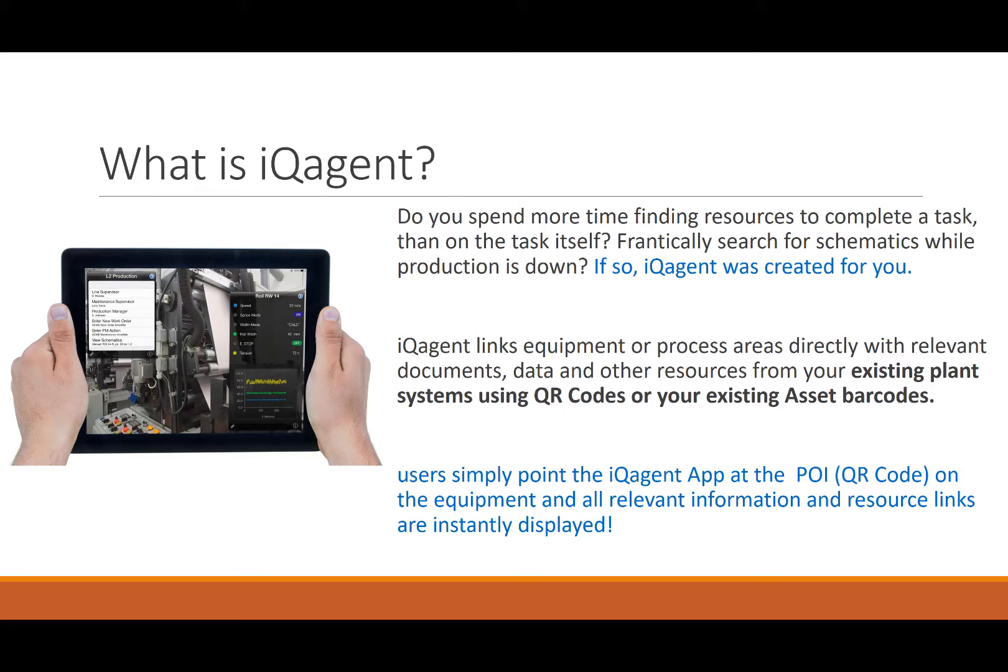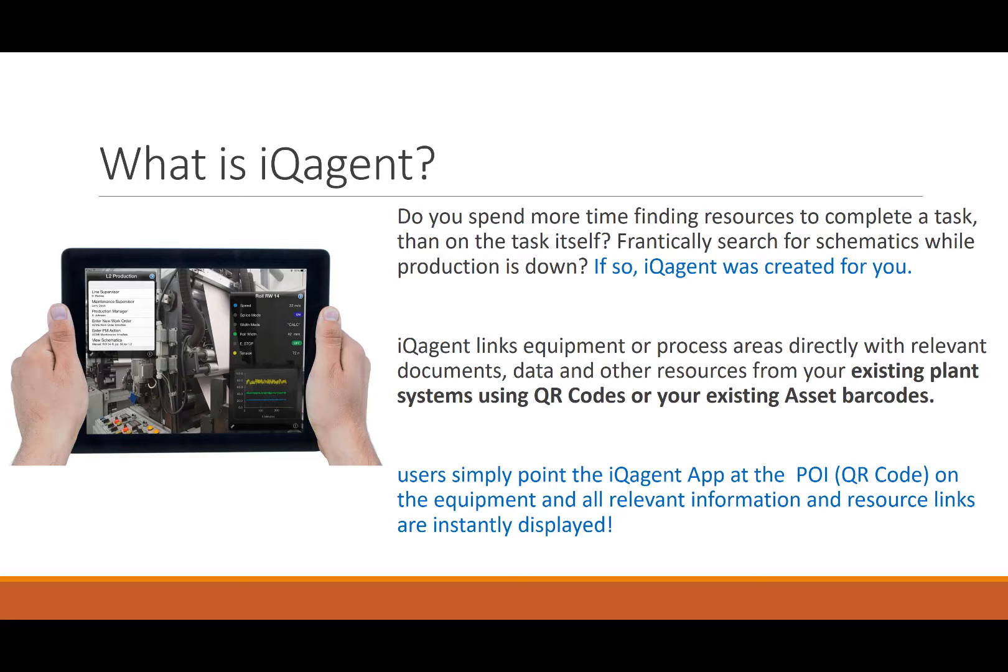Basically, we use QR codes from our system or your existing asset barcodes to link equipment or process areas directly with a list of all documents, data, movies, and other resources that you have in the plant about that piece of equipment. So you use our app, IQ Agent Lite, to point at the piece of equipment.